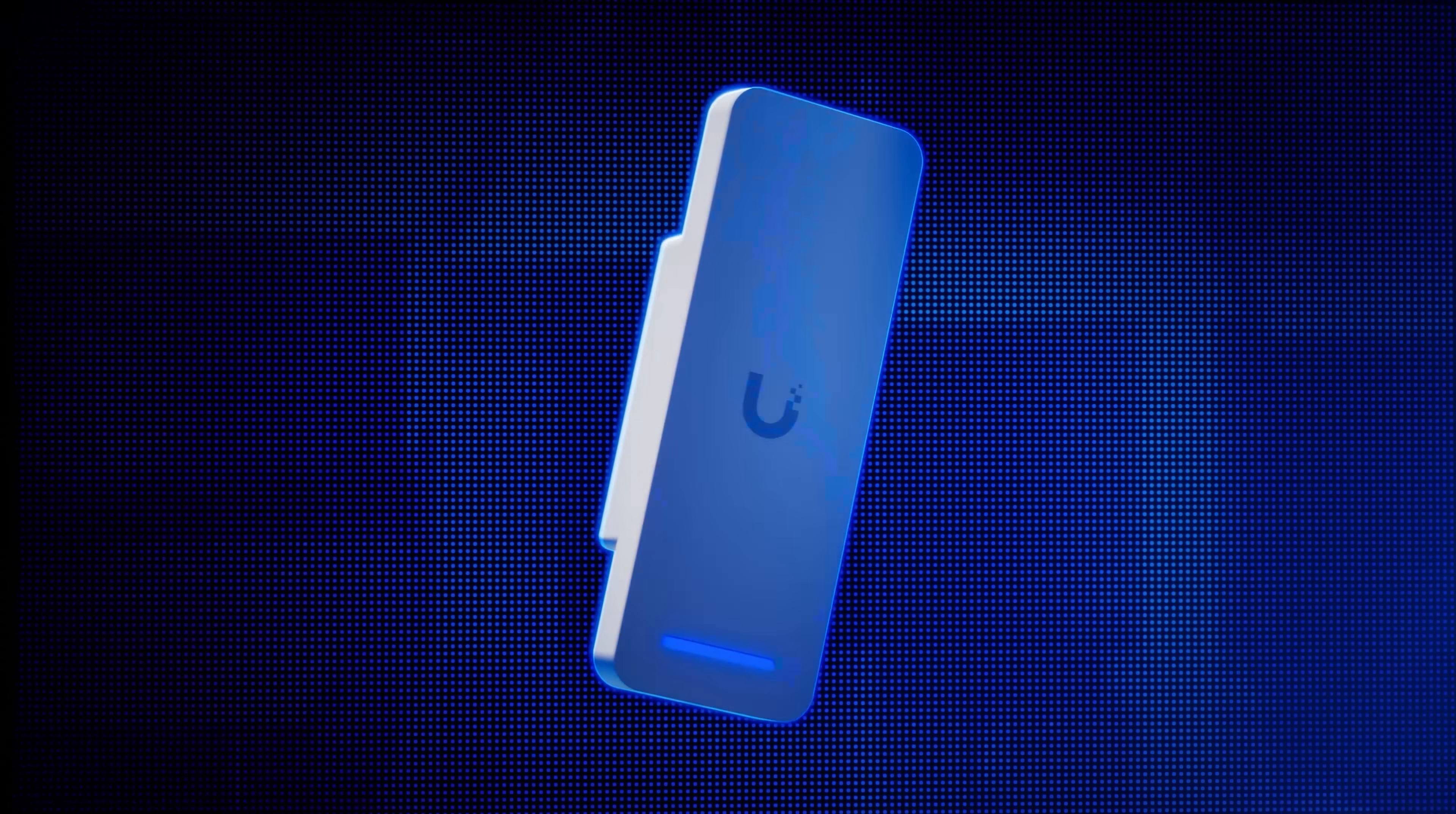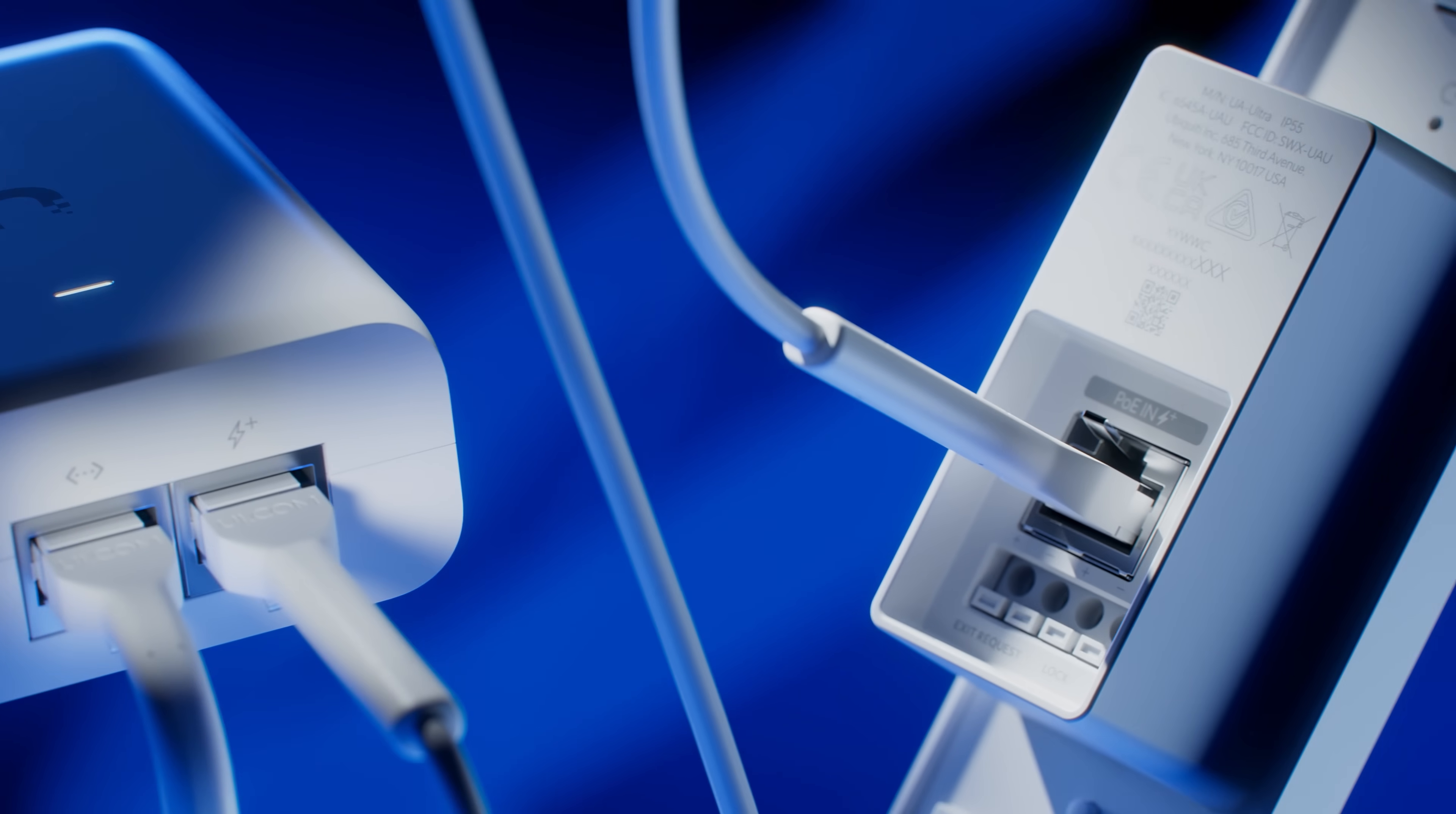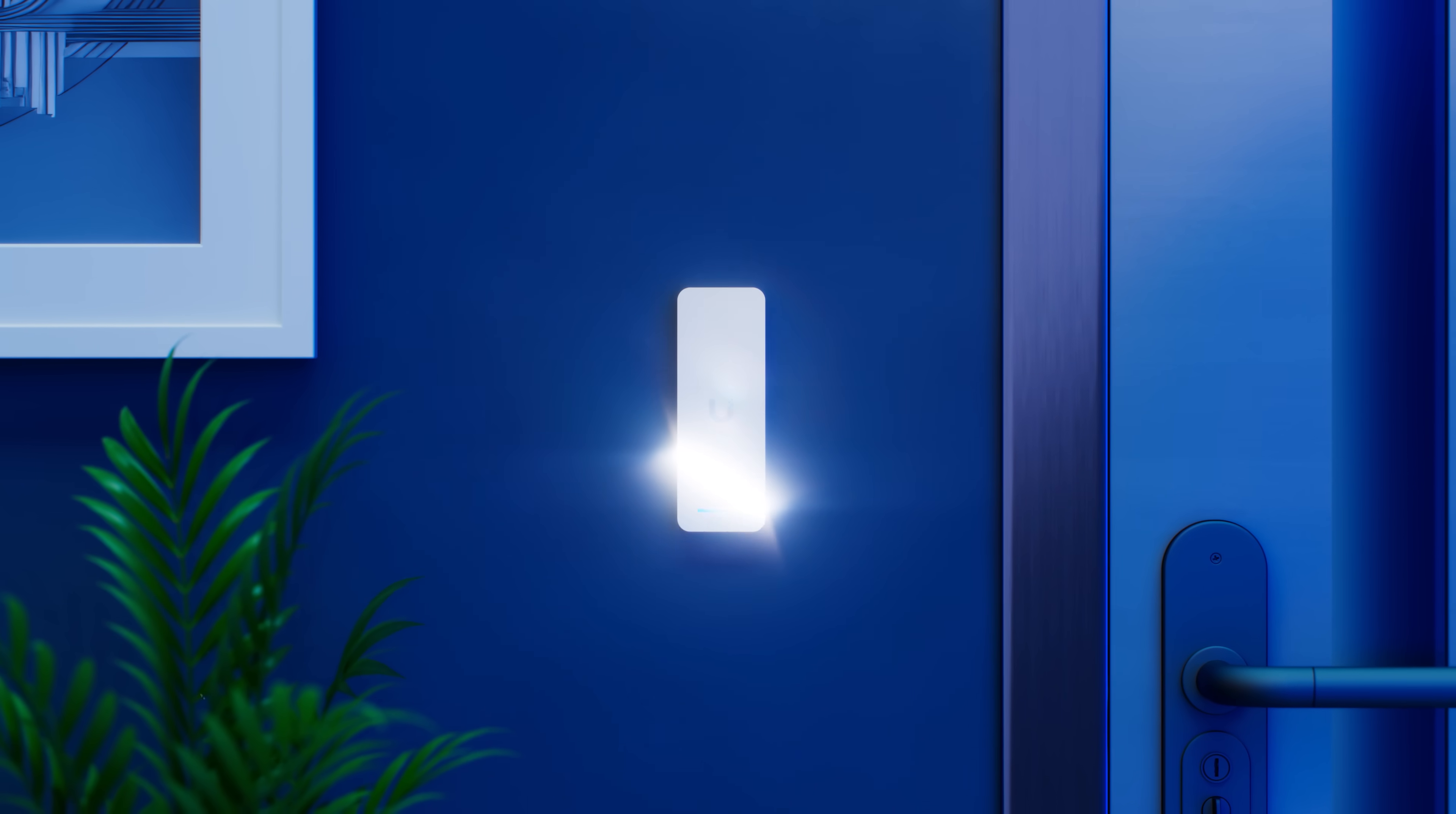Introducing Access Ultra, an integrated control hub and reader that enables single door entry control with one device. With PoE Plus connectivity, Access Ultra streamlines large-scale door access installations while maintaining a secure environment with its tamper-resistant design.